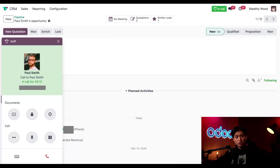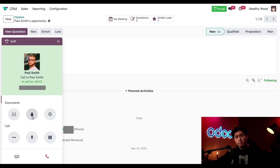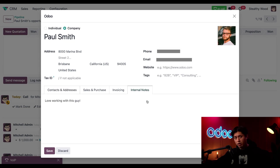While the call with Paul is connected, I can still move around my Odoo database and have some handy tools through the VoIP widget right here. For example, I can check out his contact profile just by clicking this avatar icon here in the top middle area, and I have all of his contact information right here. I can also see any internal notes that my colleagues have written about him.